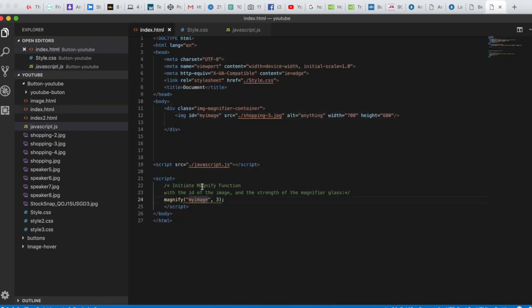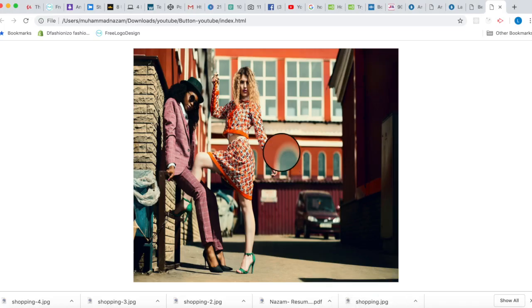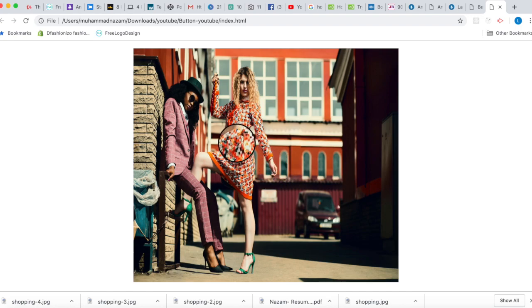This completes our magnify function. In the HTML we call it as magnify('myimage', 3) — passing the image ID and a zoom level of 3 times. I hope you guys liked this video. If you have any questions, please comment below. Thank you and have a good day!